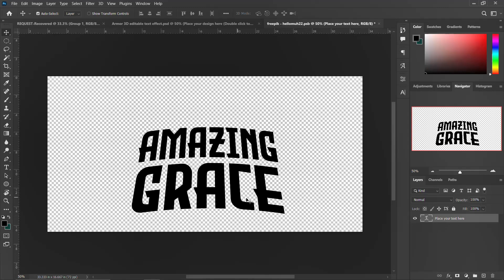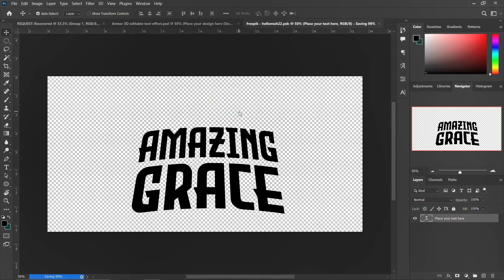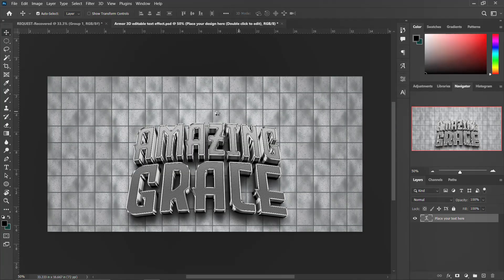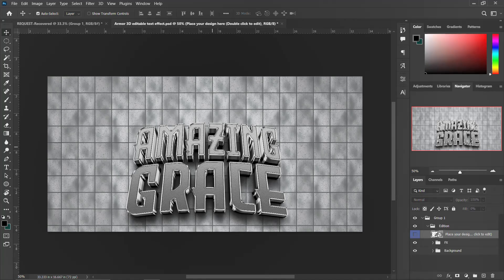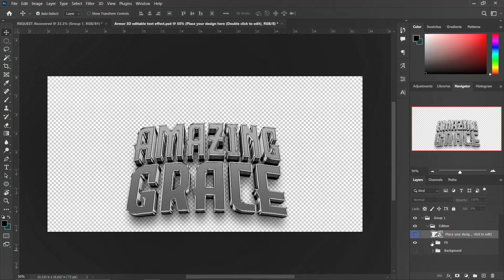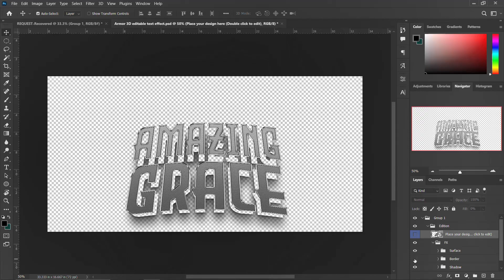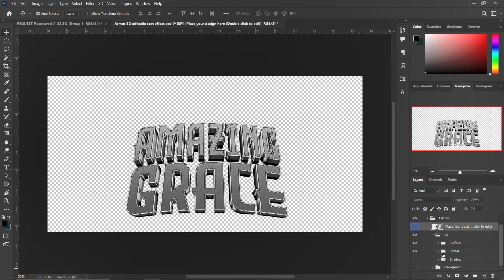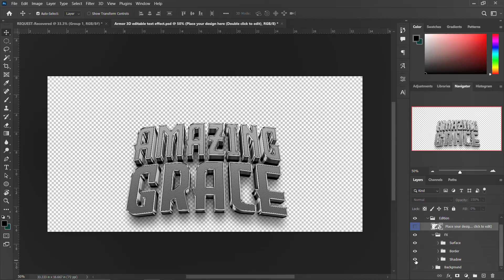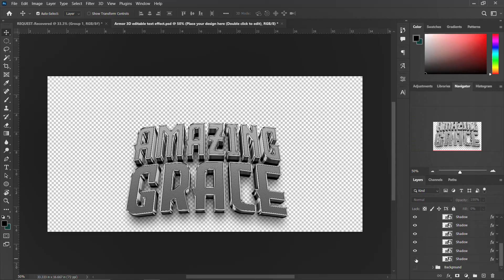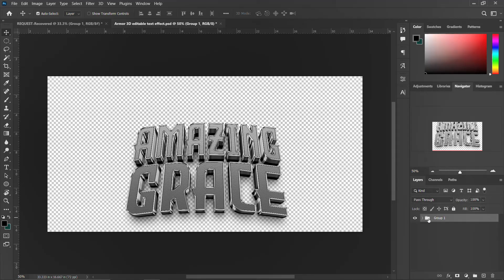Once you are happy with your editing — however you want it — just click to close the smart object and click 'Yes', then wait for everything to load. It will close automatically and bring the result back to the main canvas. Now you can see it has appeared. To make changes, hide the background if you don't need it. In this layer panel you'll see surface, borders, and shadow — hide or show them as needed.